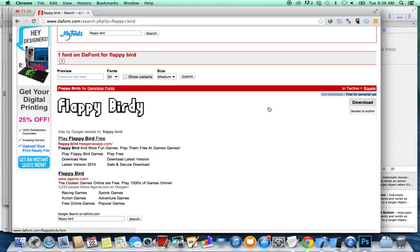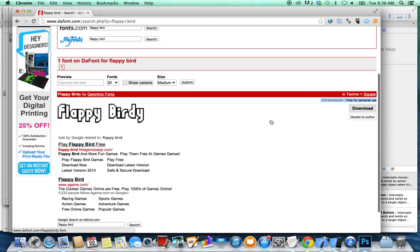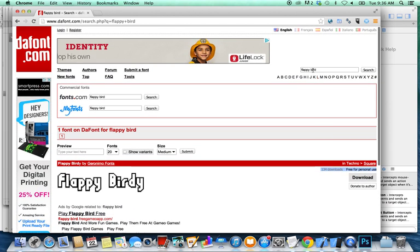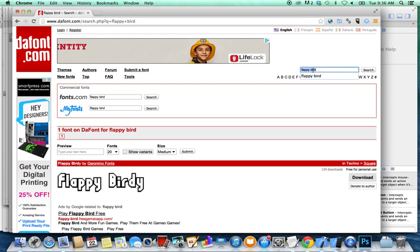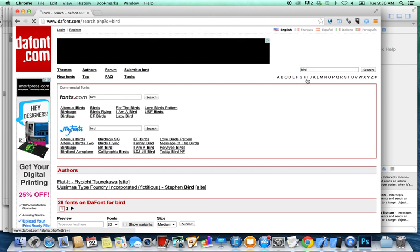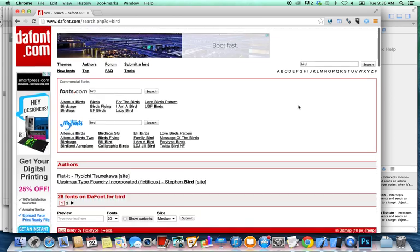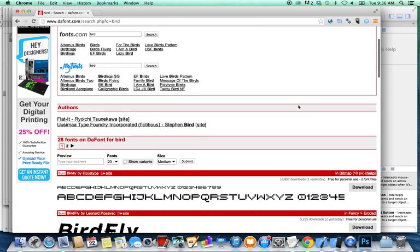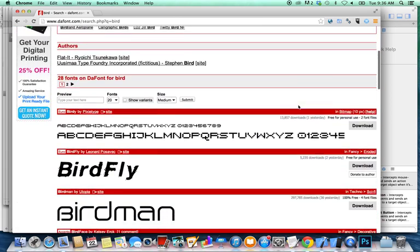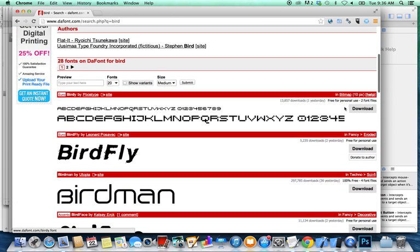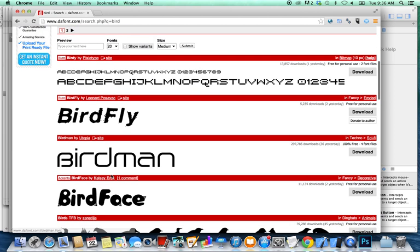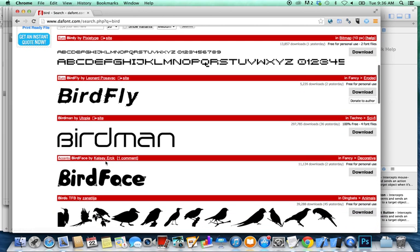So I don't want to use this one because it's only for personal use and not for commercial use. So I'm going to look for another font. Right now, just bird for now. And as you can see, this is free for personal use, I'm not going to use them, but this one says 100% free. So I'm going to use this one. It's not exactly what I wanted, but that'll do for now, just for the sake of showing you. Click on download.